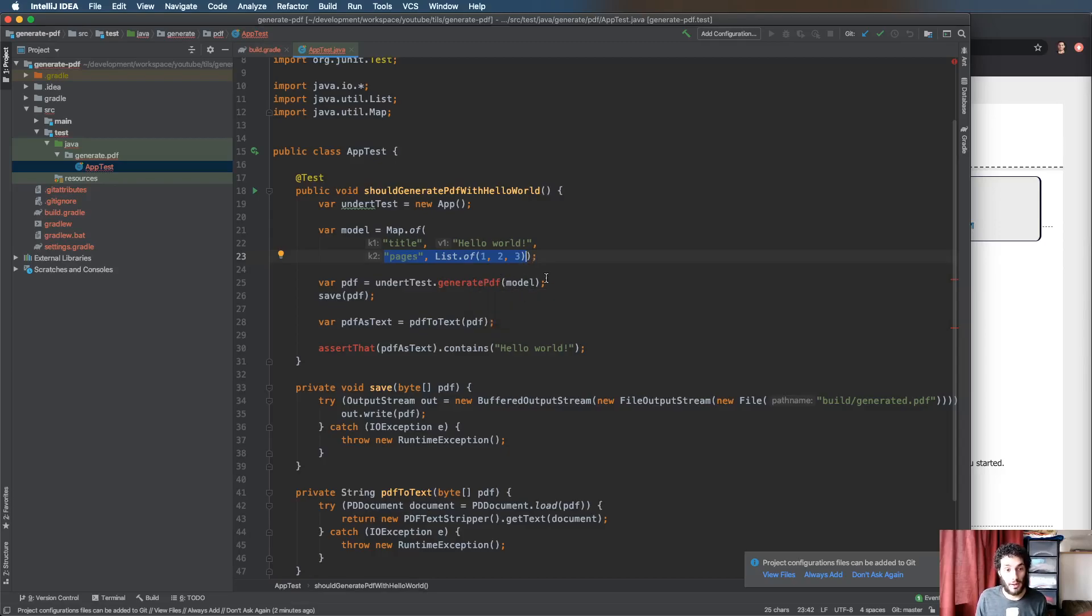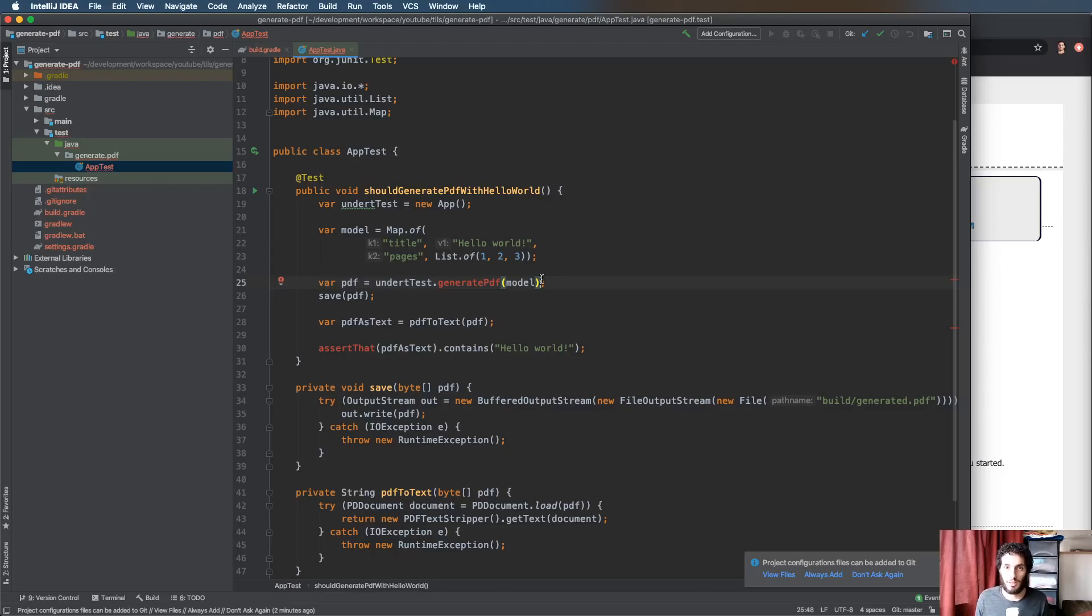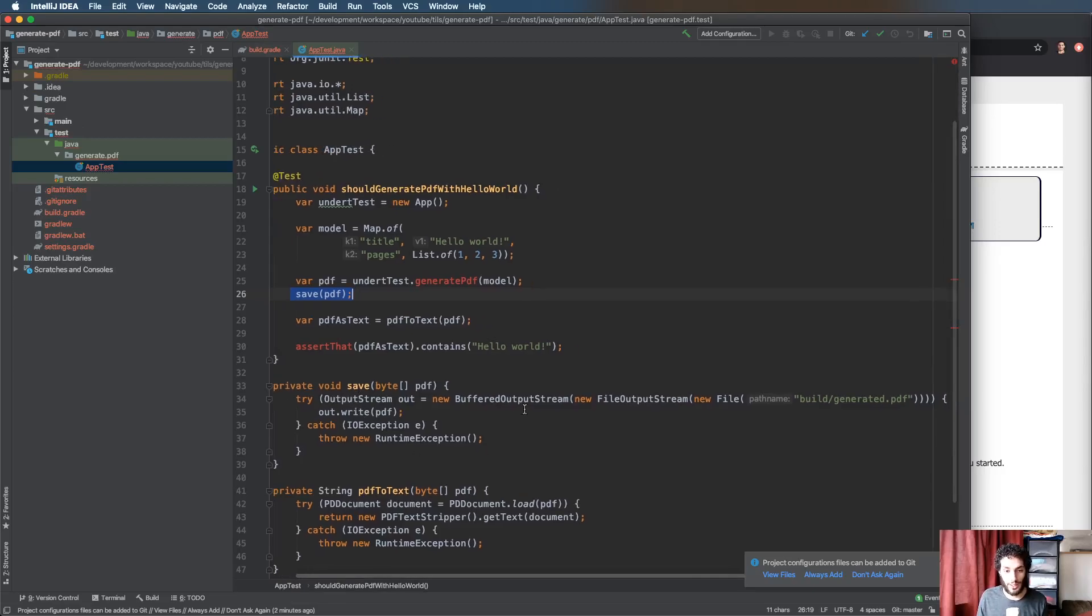Worth noting that this is going to return a byte array which captures essentially the structure of the PDF. Typically when you're doing Java binary data that's byte arrays the way to go. We've just got a void method to save it so we can have a look at it and all that does is write it to a file.